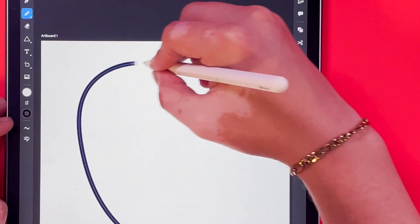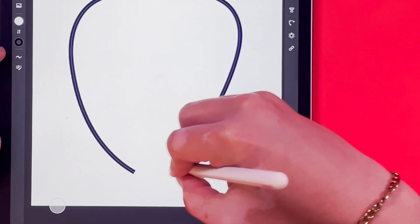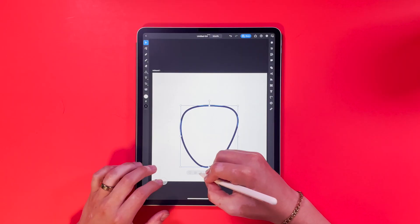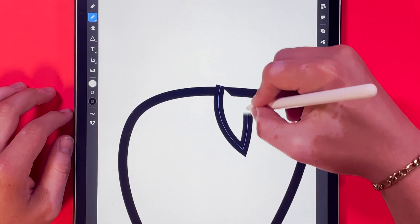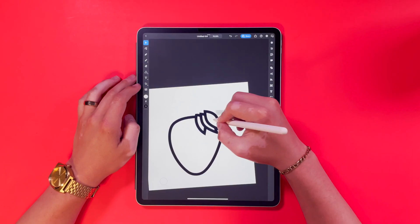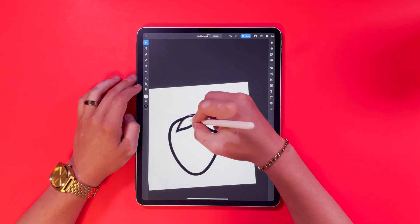So what I'm going to do first is I'm going to start by getting the basic shape of the strawberry drawn out. I'm going to use the pen tool, and that'll help me get the clean organic lines that I'm looking for.